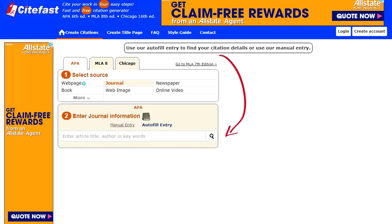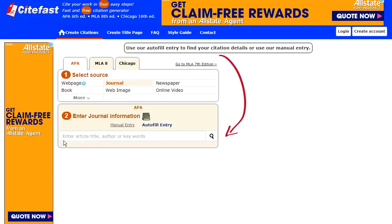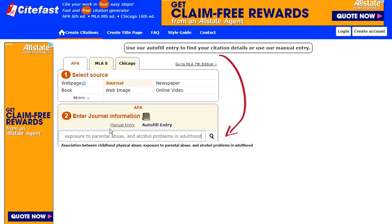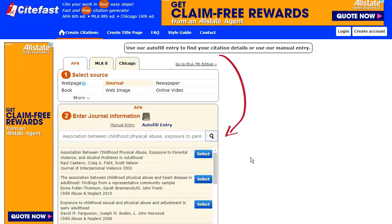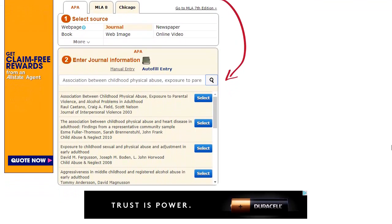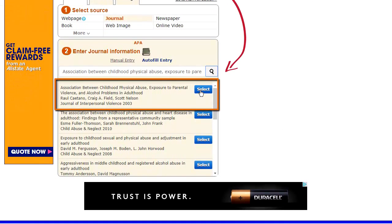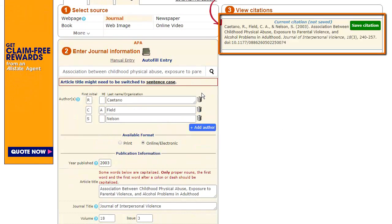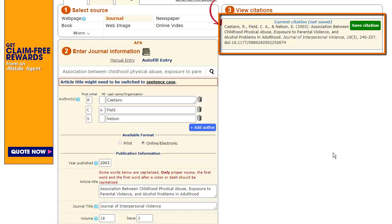Let's copy and paste the title: Association Between Childhood Physical Abuse, Exposure to Parental Abuse, and Alcohol Problems in Childhood. Let's copy it and paste it in. Now let's hit Search. Here we see the article we want. We simply click on Select, and Cite Fast gives us the full citation for the references page, as well as the in-text citation format.